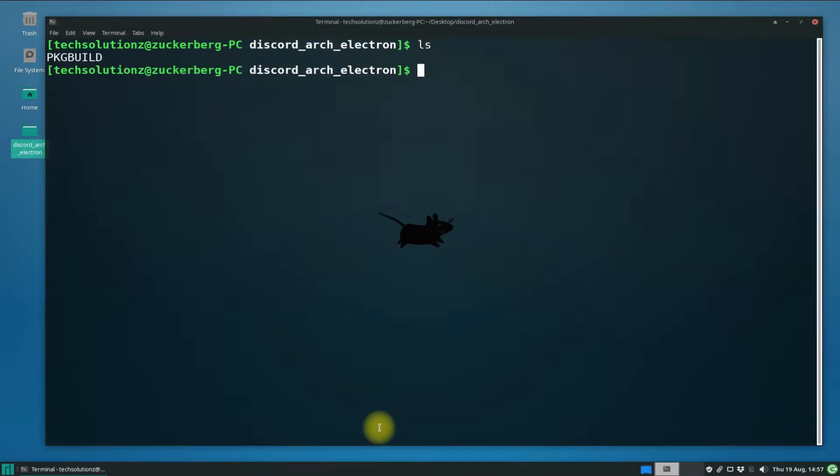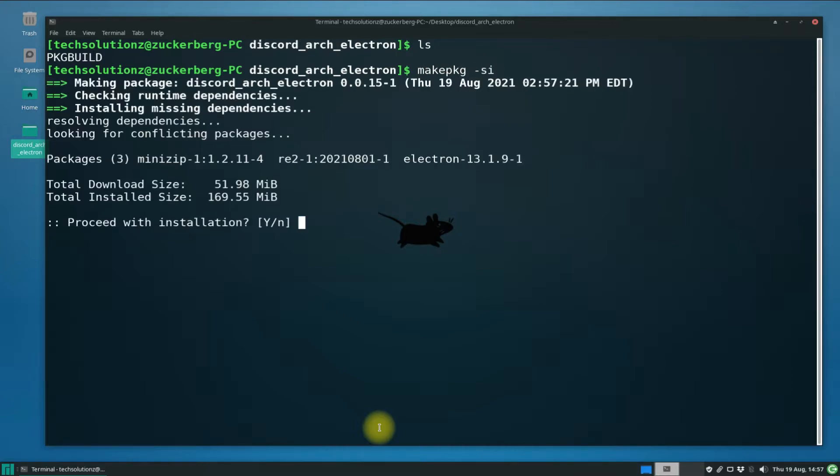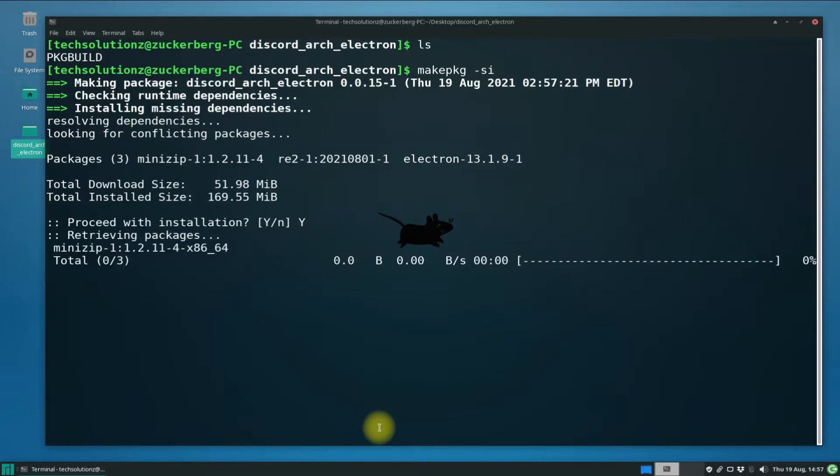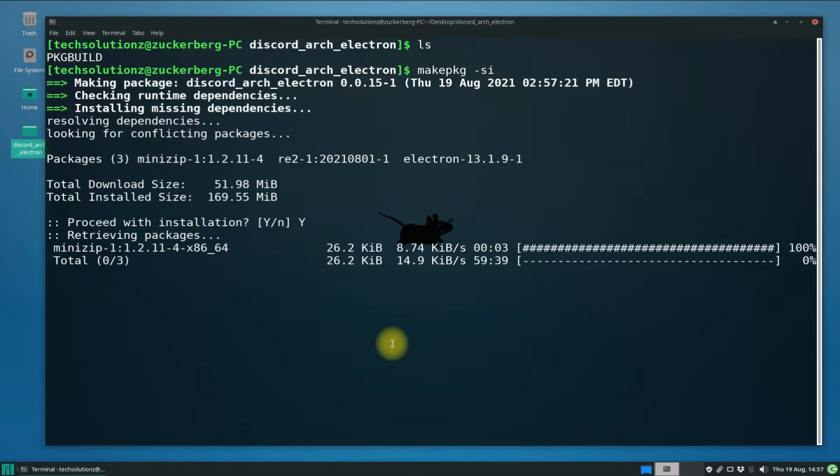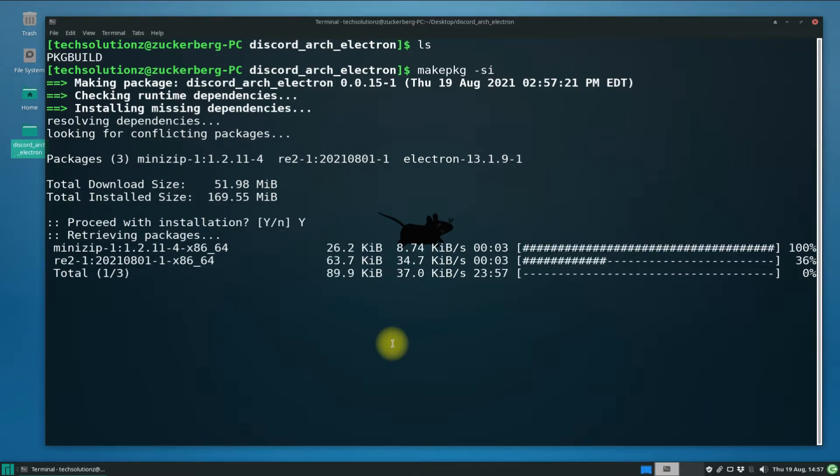Use makepkg -c command to start building Discord package for your Manjaro. This may take a while. Do not exit or close terminal unless explicitly asked to do so.